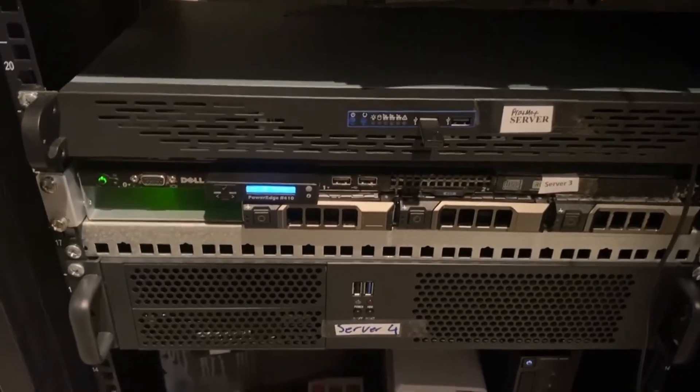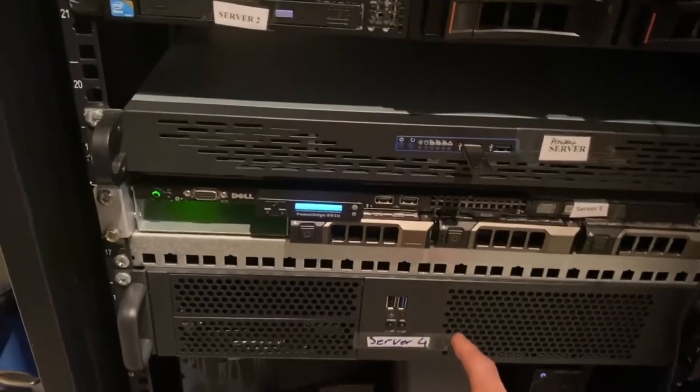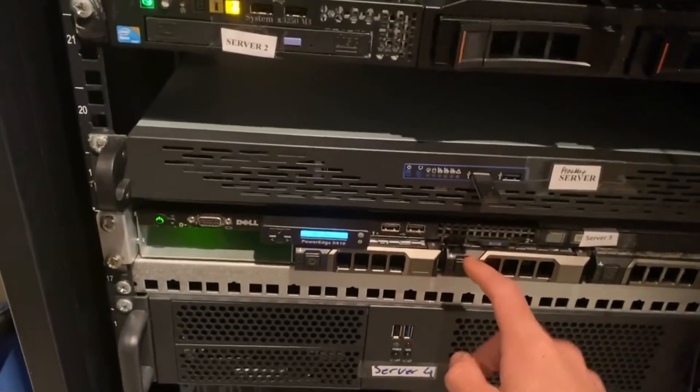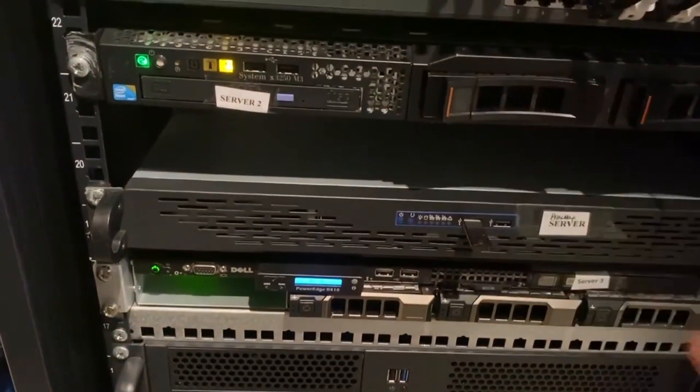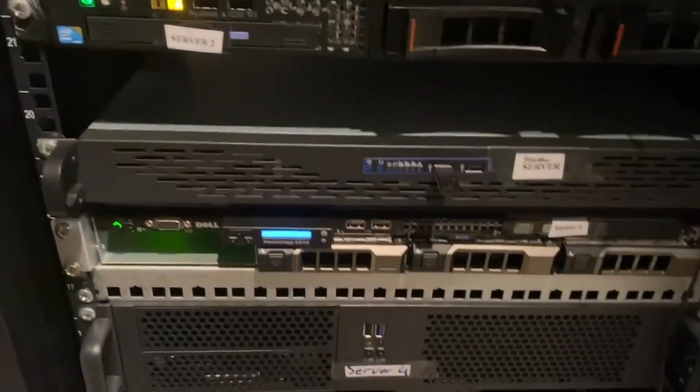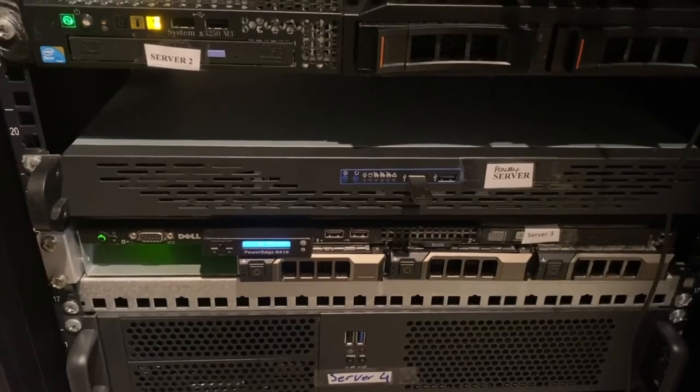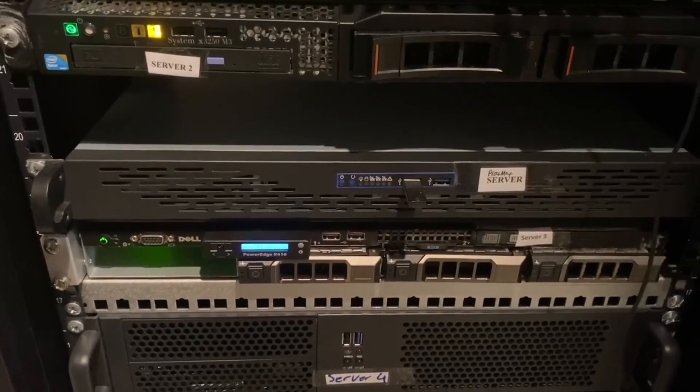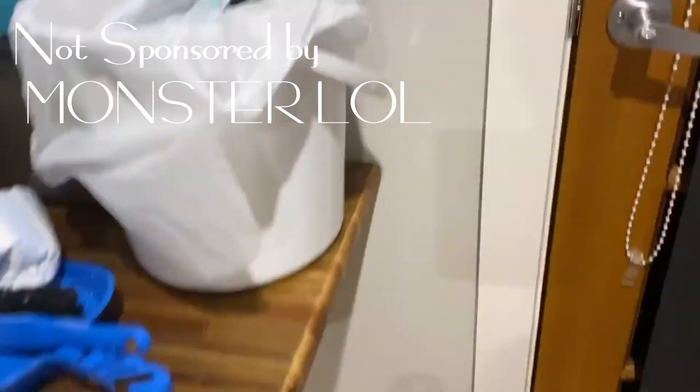This is a server. Actually, there is one, two, three, four. Four servers. But what is a server and what do they do? Let's talk about it.